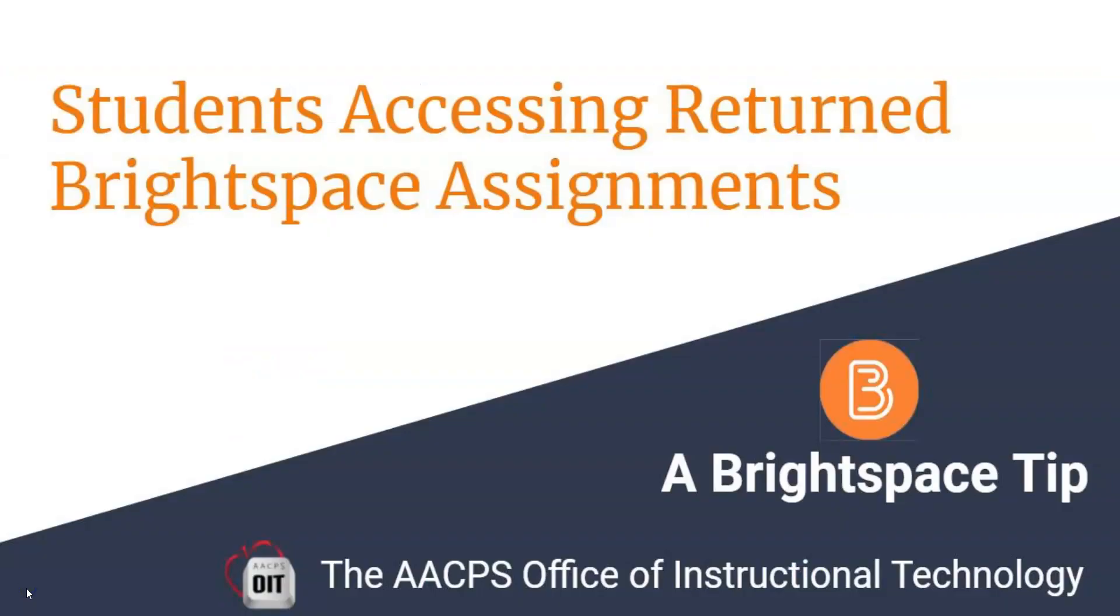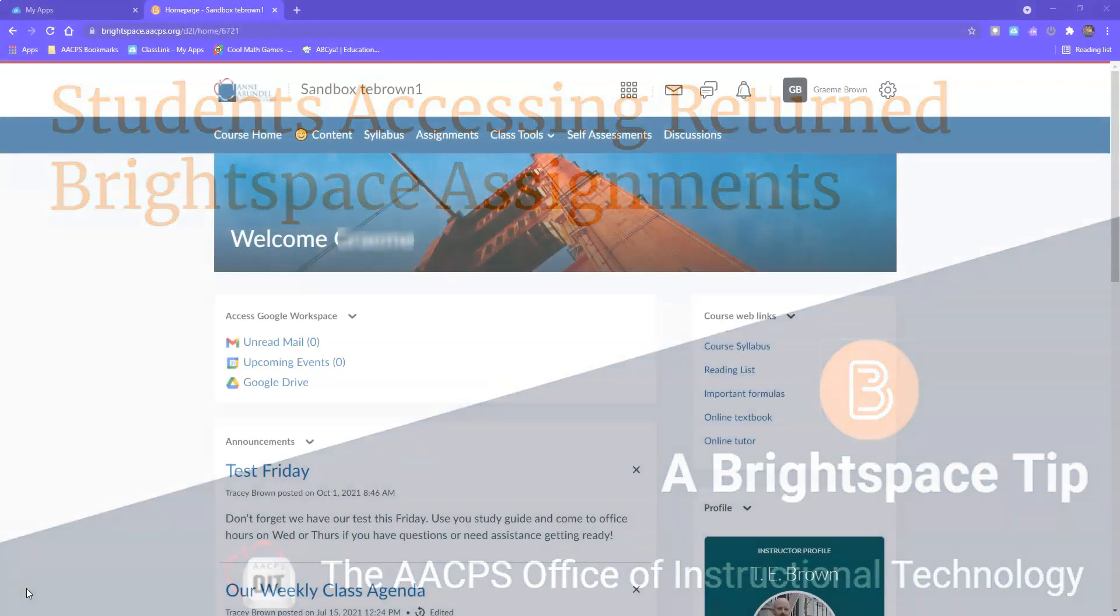Students accessing returned Brightspace assignments. A Brightspace tip brought to you by the Anne Arundel County Public Schools Office of Instructional Technology.